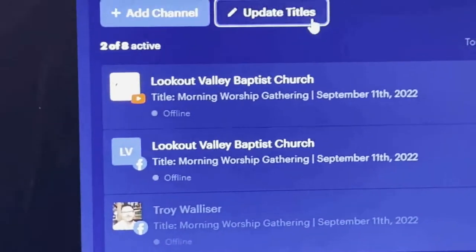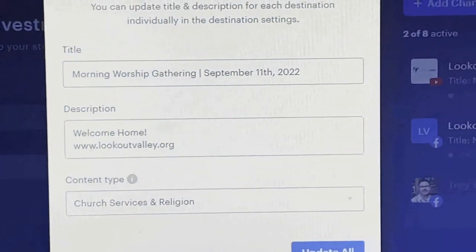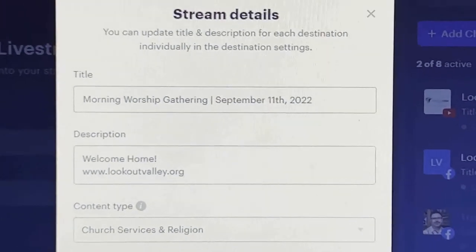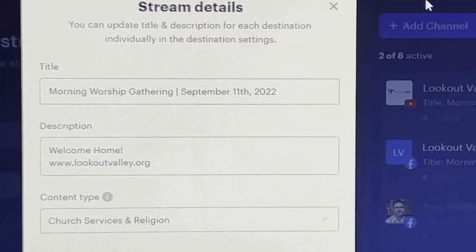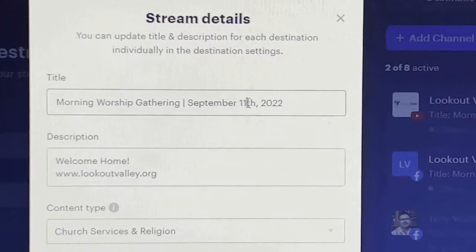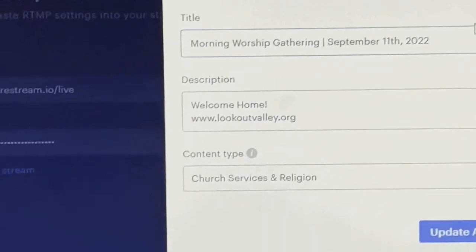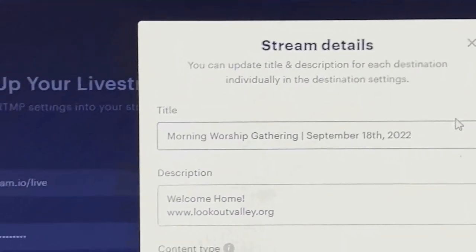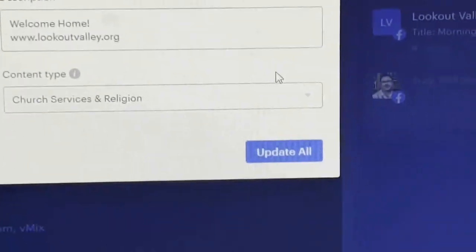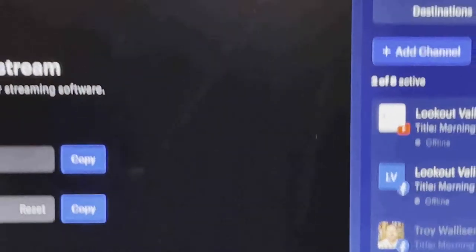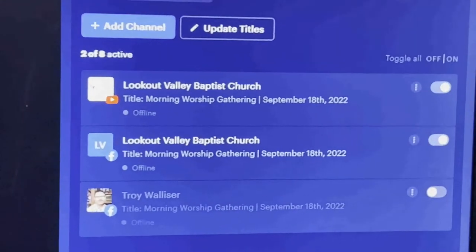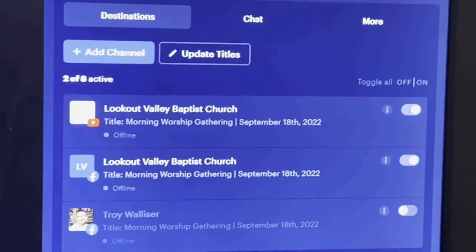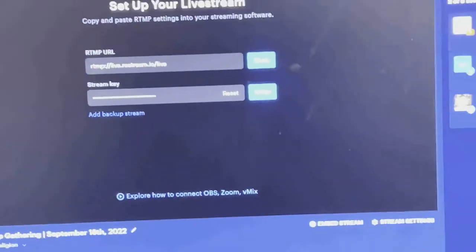If not already done, click 'update titles.' You can see the current title is September 11th, 2022. I'm going to update that to the coming Sunday, September 18th — backspace the one and put in the eight. Click 'update all,' and now the titles on the Facebook page and YouTube stream have the new title.